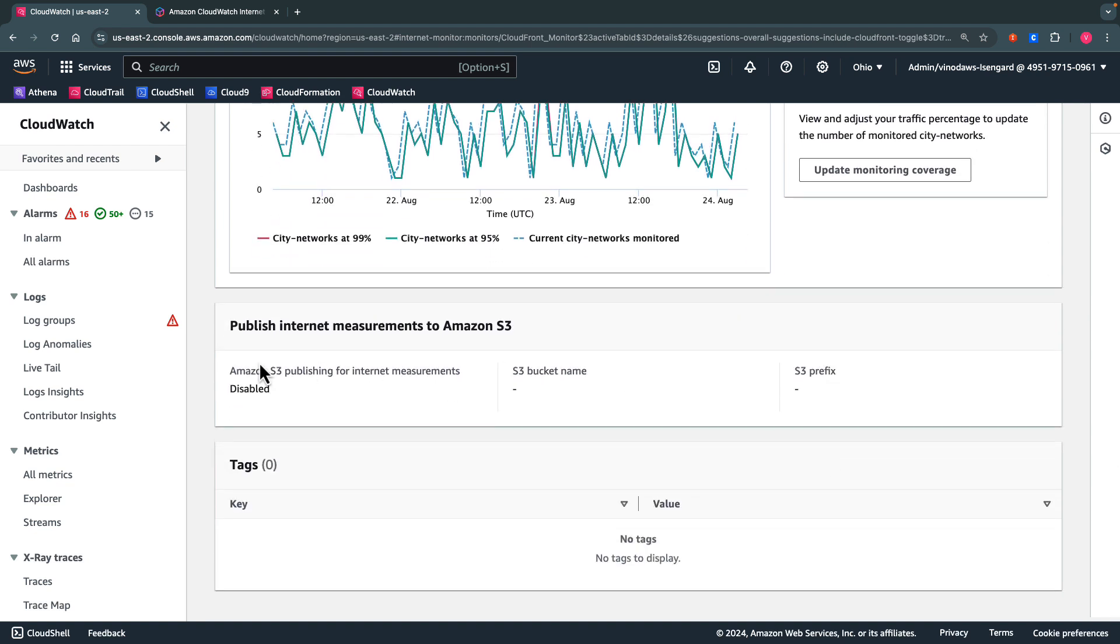If you choose to publish the internet measurements to S3, those details are visible here. And if there are any tags for our internet monitor, they are available here as well.